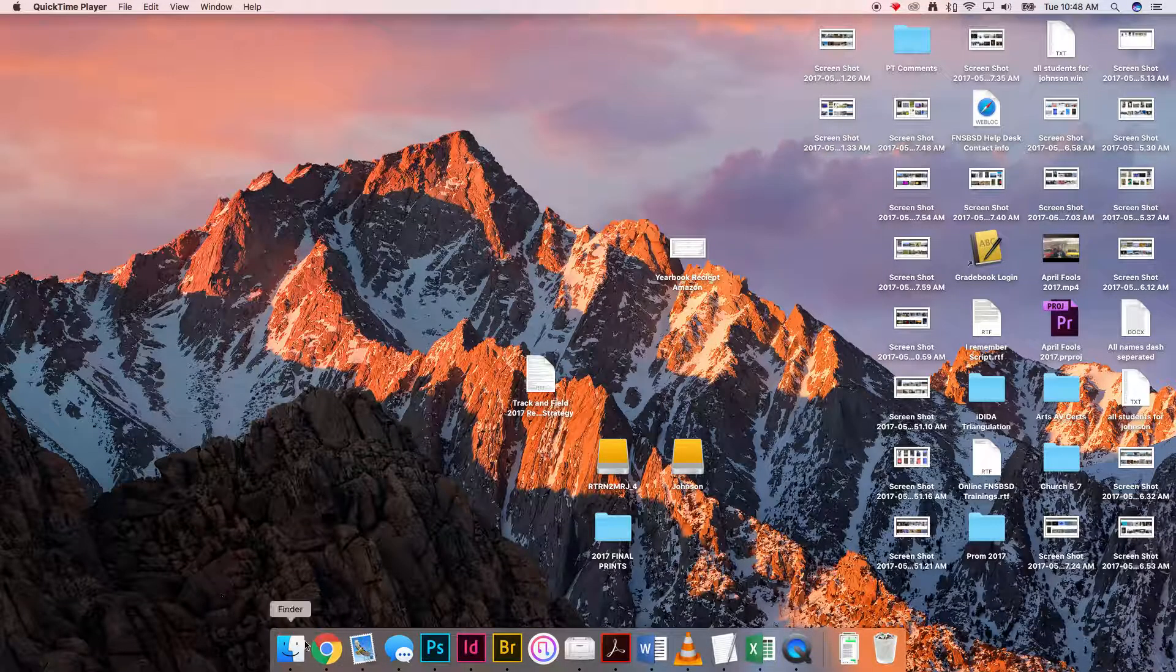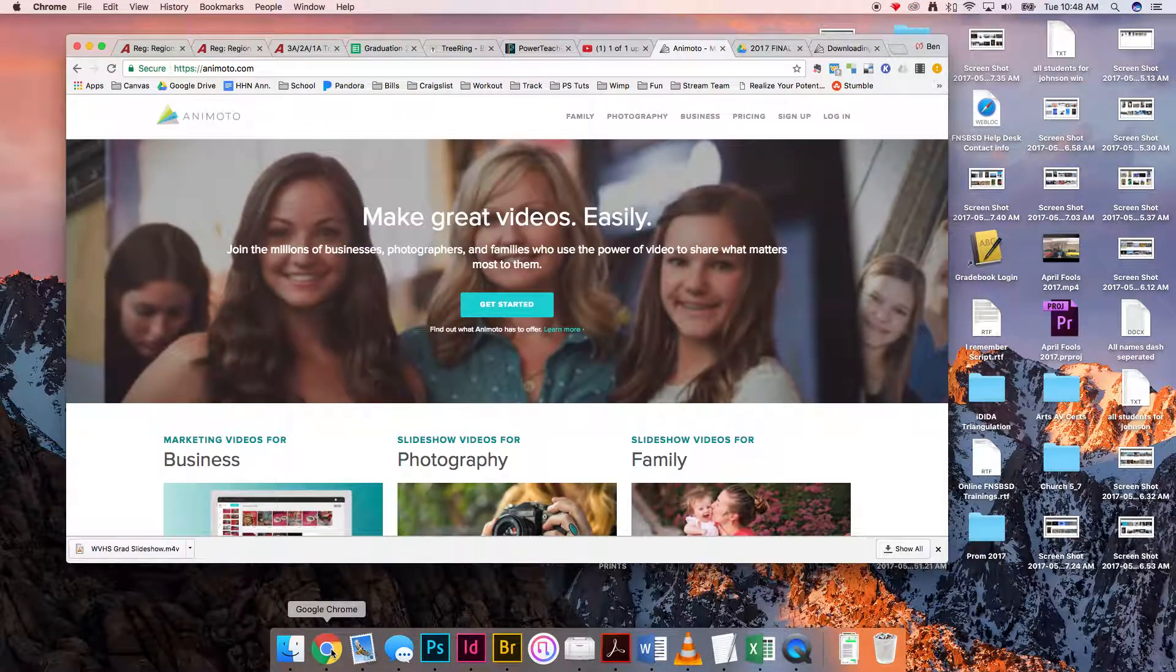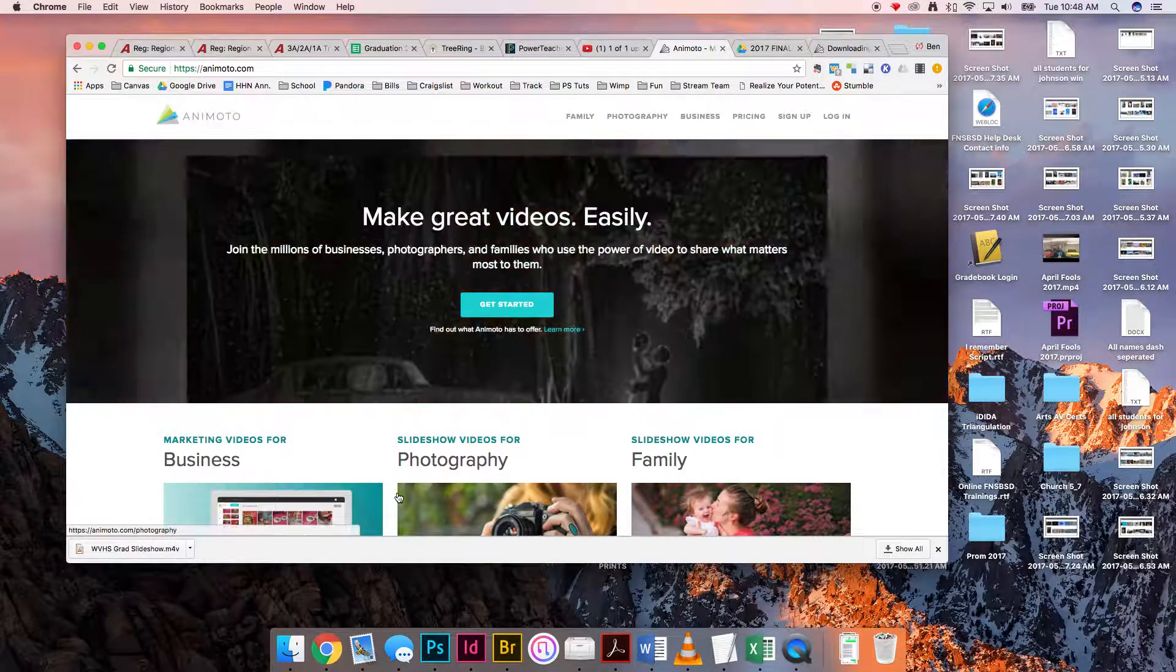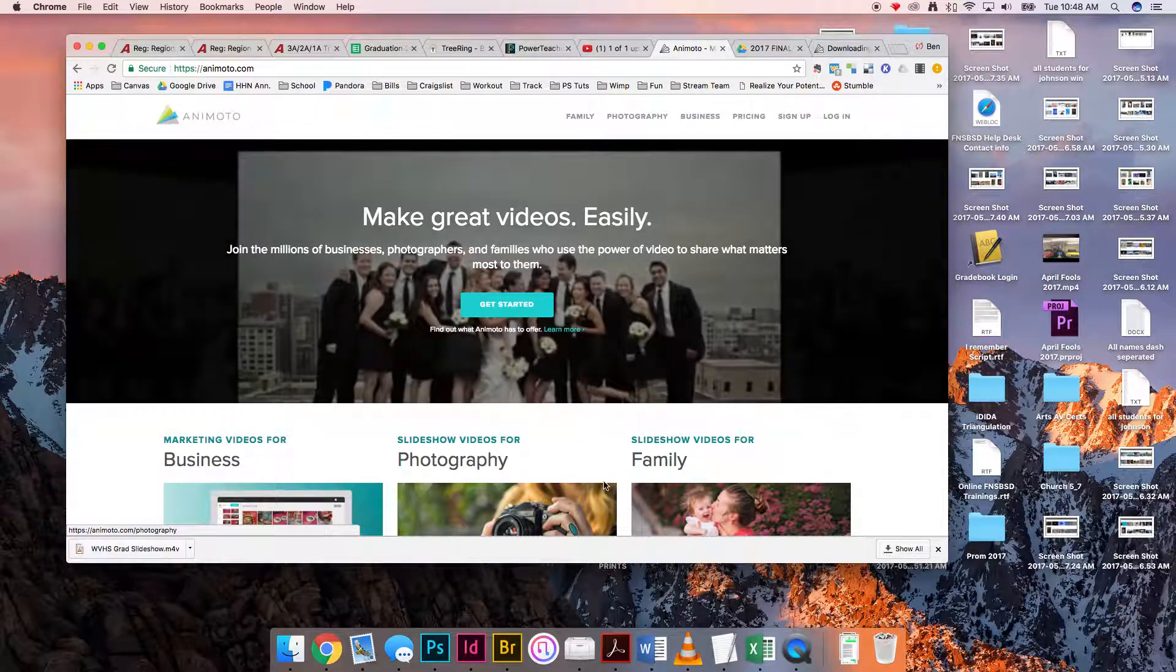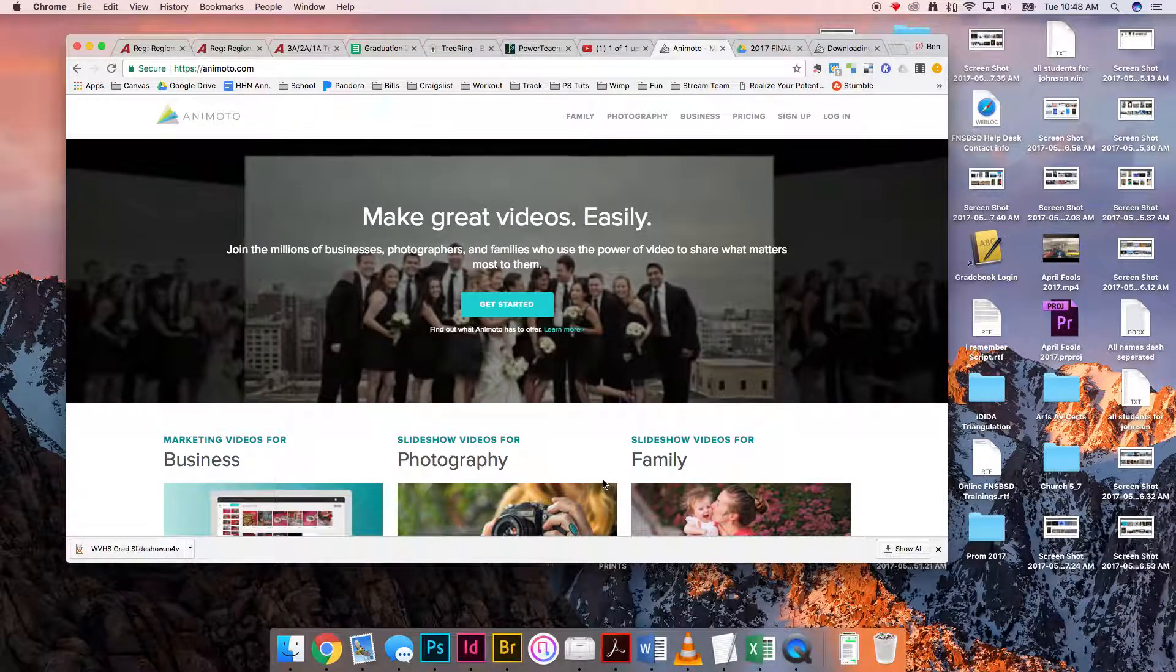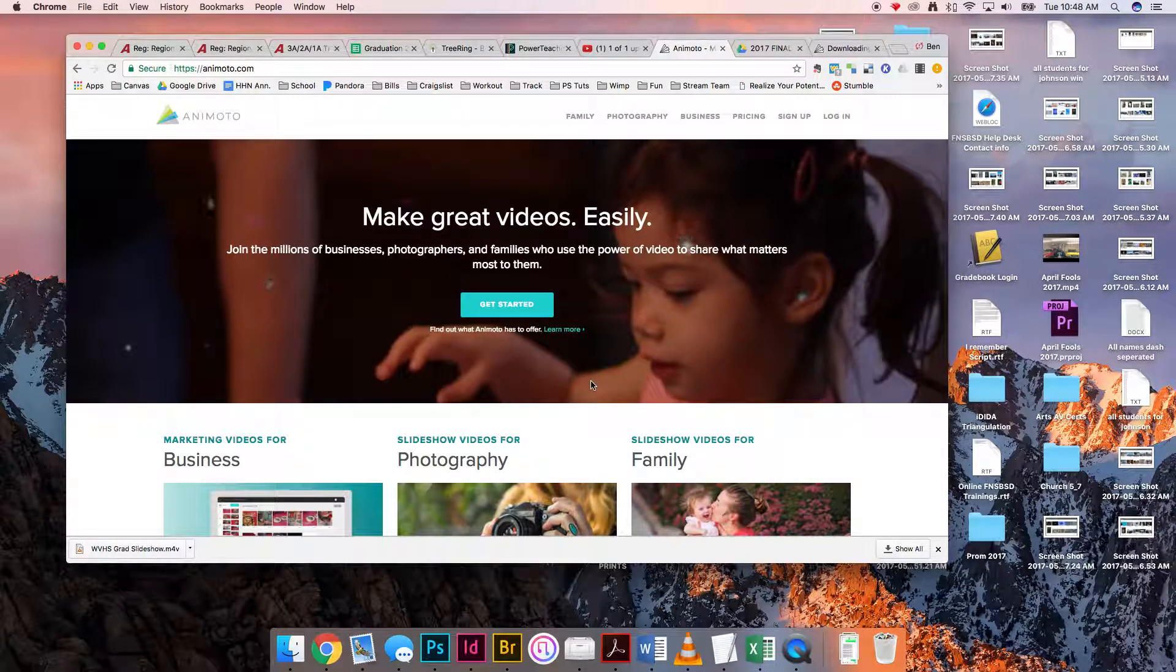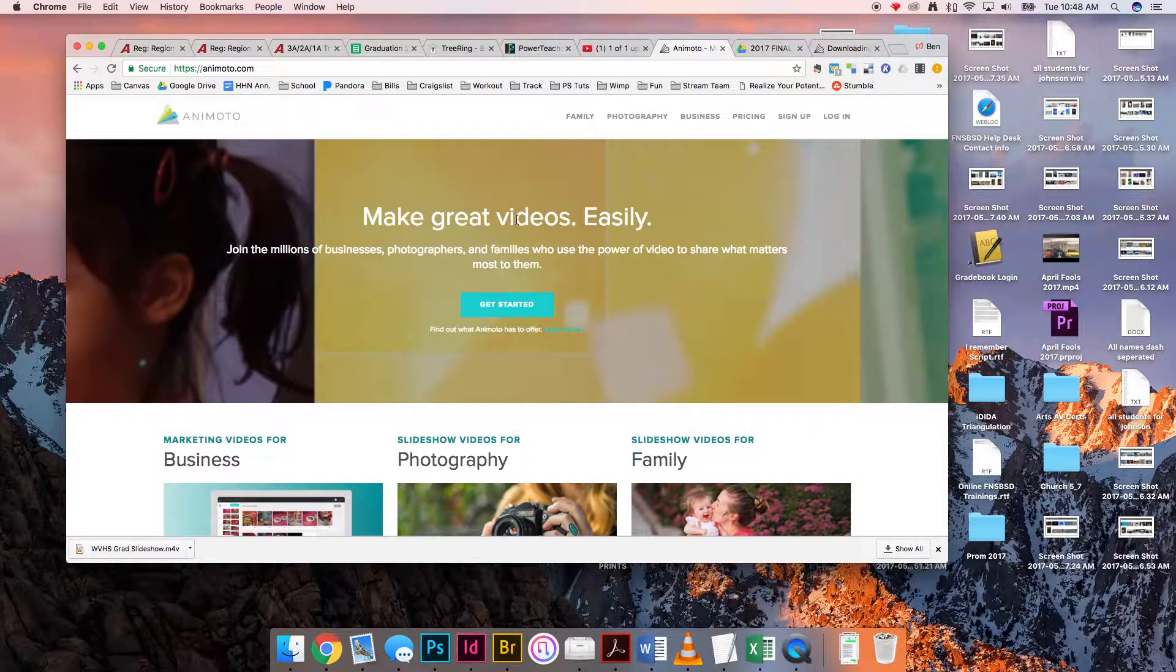All right everyone, I want to show you how we need to get this Animoto video off so we can actually play it at graduation. Right now I'm just getting the links that show the web version.